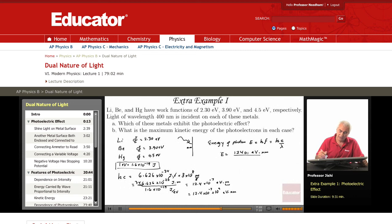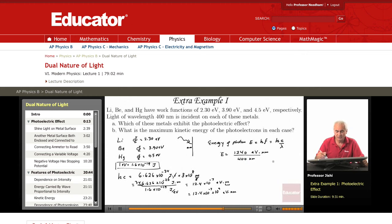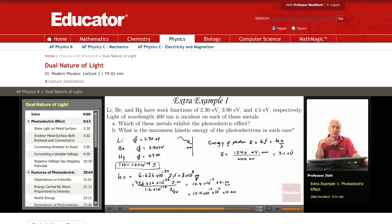So hc divided by lambda, where lambda is 400 nanometers, gives the photon energy in electron volts — the nanometers cancel. This gives 3.1 electron volts. So the energy of this photon is 3.1 eV.